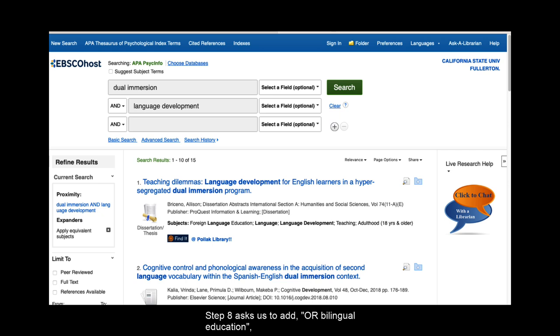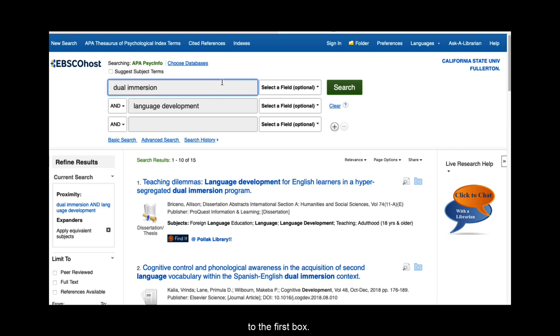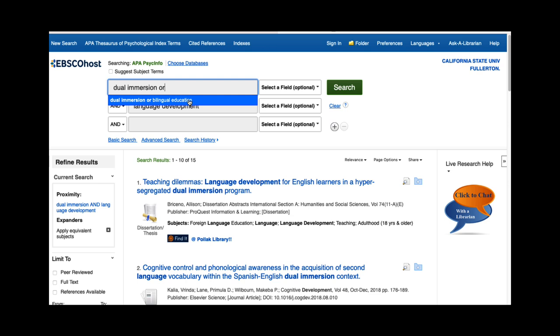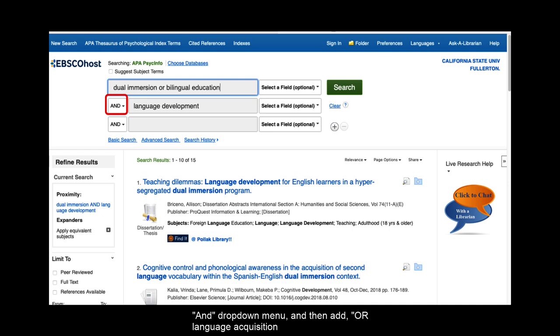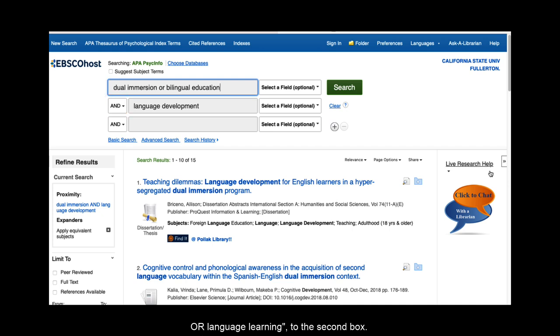Step 8 asks us to add OR bilingual education to the first box. Step 9 asks us to leave the AND dropdown menu and then add OR language acquisition OR language learning to the second box.